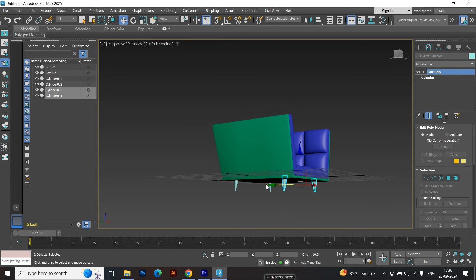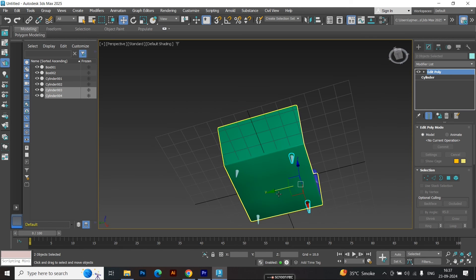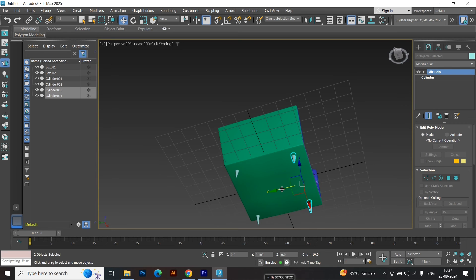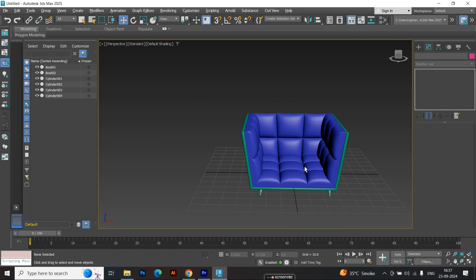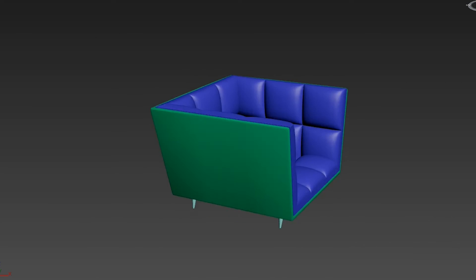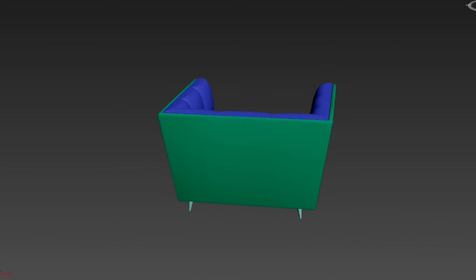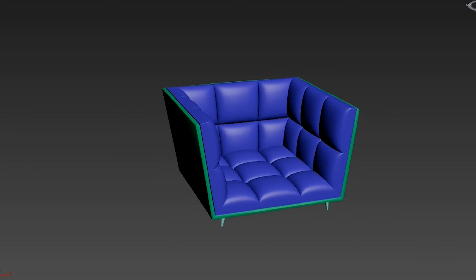And that's it! We've created a comfy sofa chair, with just a few simple steps in 3ds Max. Thank you for watching. If you found this tutorial helpful, please like, share, and subscribe for more 3D modeling content. See you in the next video. Stay creative and keep modeling.